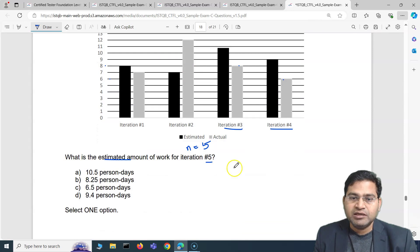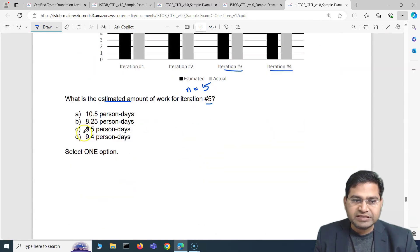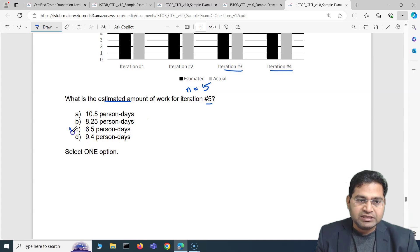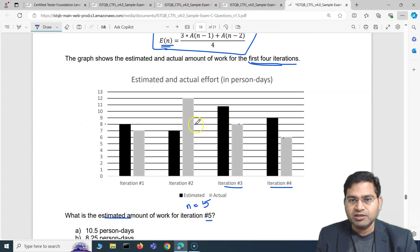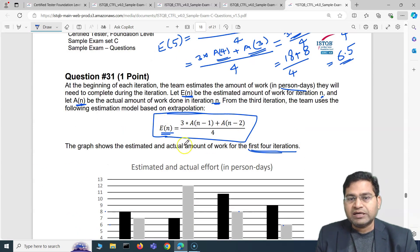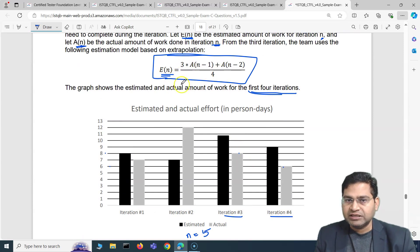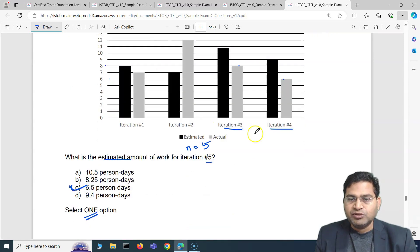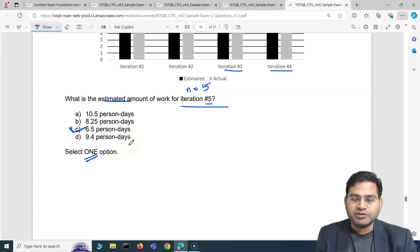Pretty simple calculation — you simply have to refer to the graph and work out the iteration they are asking for. The correct answer is 6.5, which is option C. For any such formula-based question, don't panic. Make sure you understand what exactly they are asking, read the question properly, and work out the graph and formula accordingly.